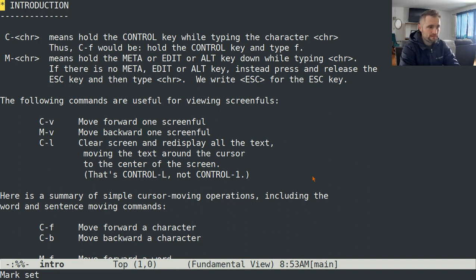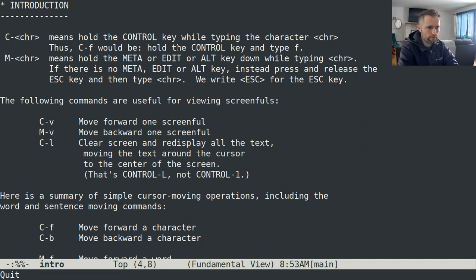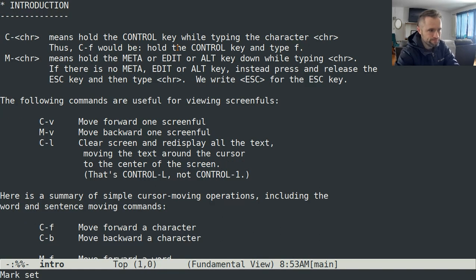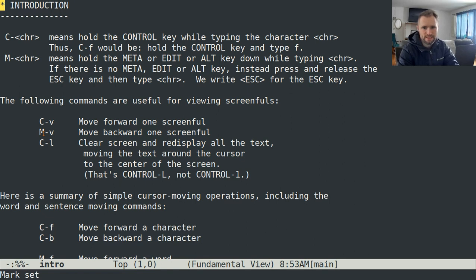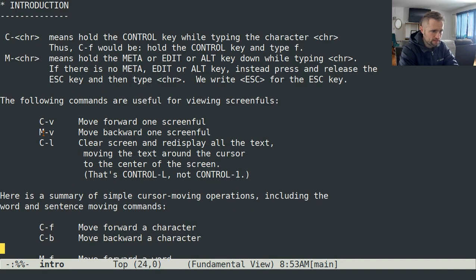Some conventions. C and then a character means hold the control key and then press the character. So, for example, control-V means scroll down a screen. M plus a character means usually the Alt key. If you don't have your Alt key set up to send an Escape prefix, or if you're using this on a terminal instead of in a graphical user interface, you can hit the Escape key, release it, and then press the character. But Alt will almost certainly work. Control-V scrolls down, Meta-V goes back up.